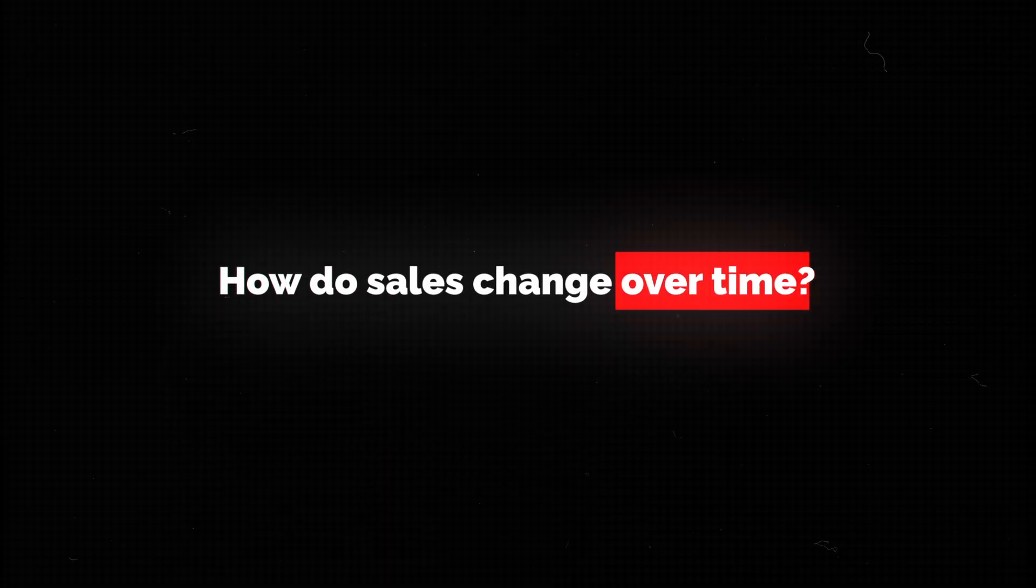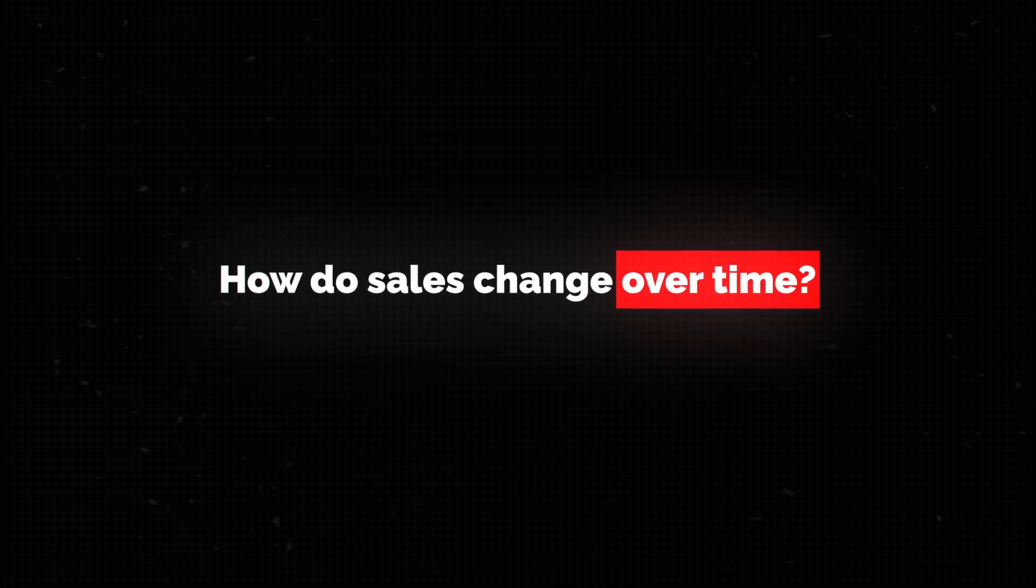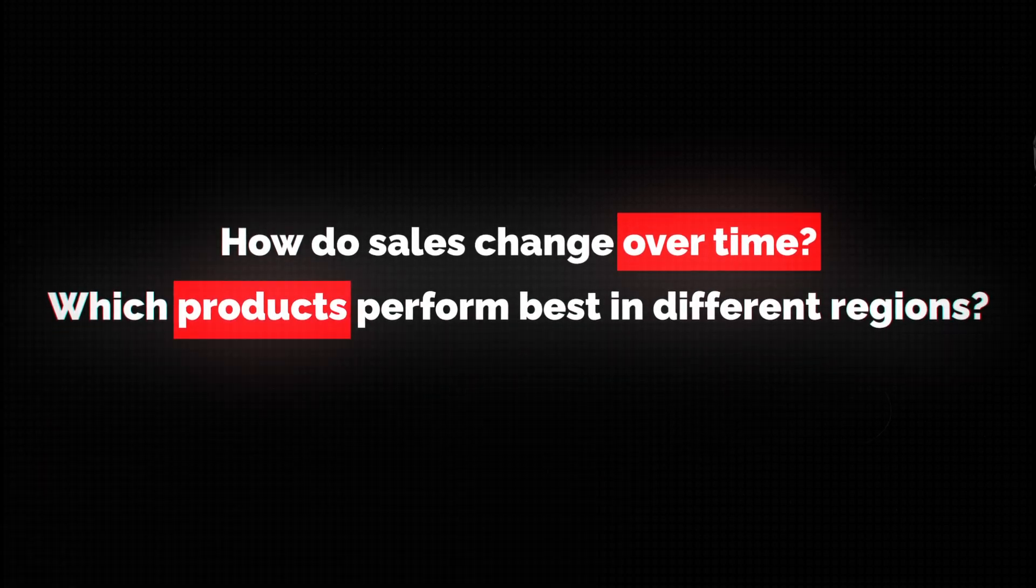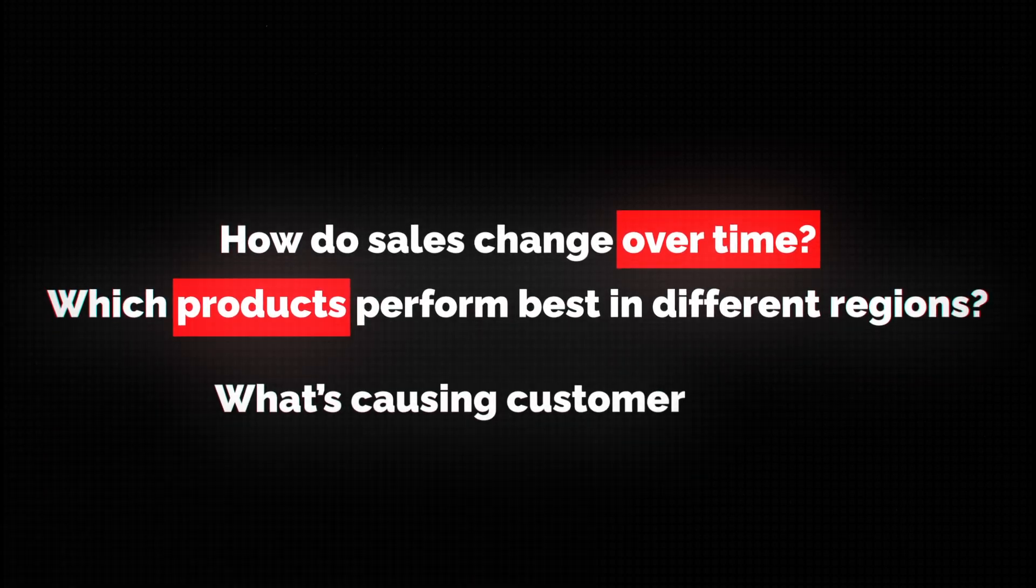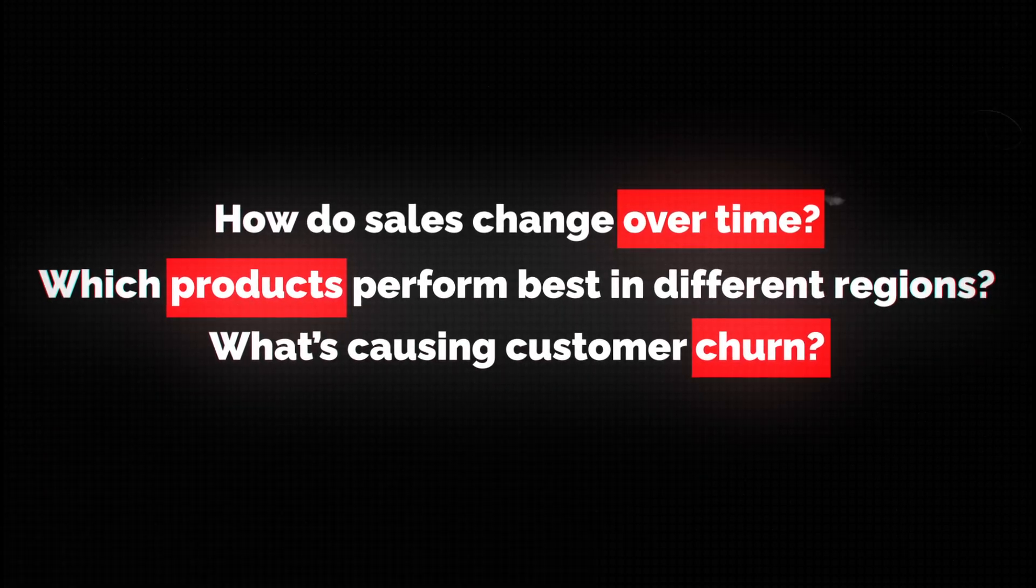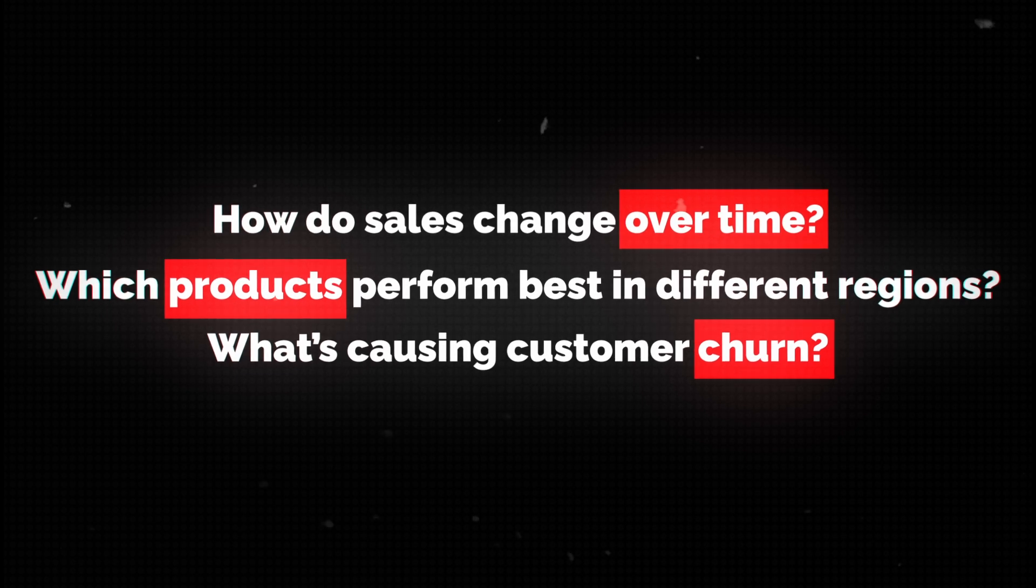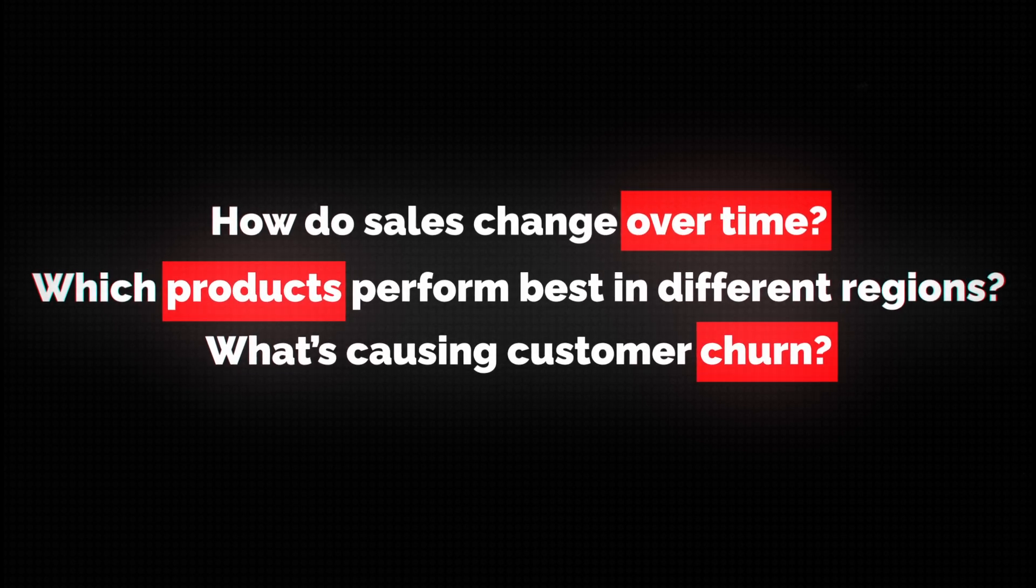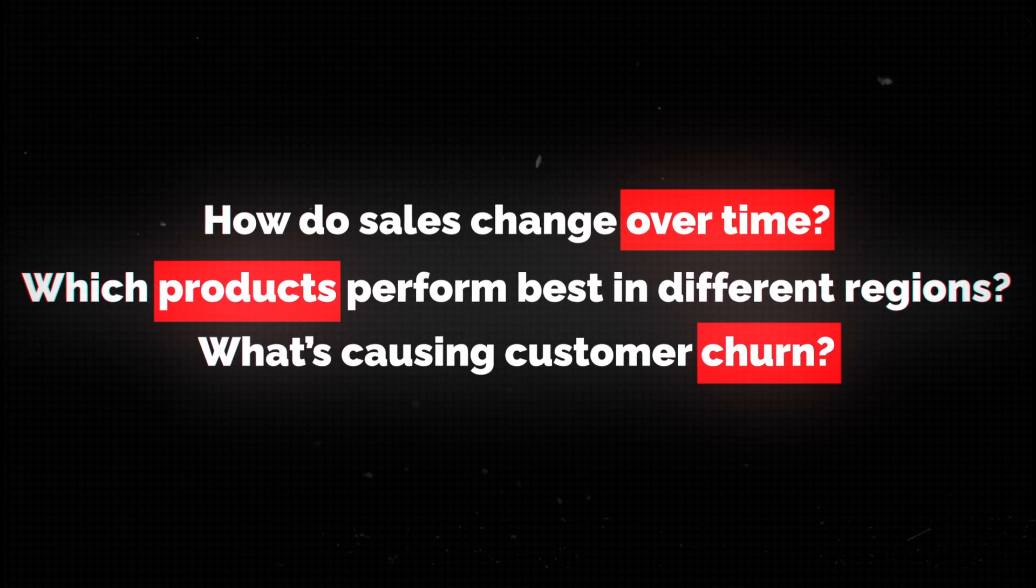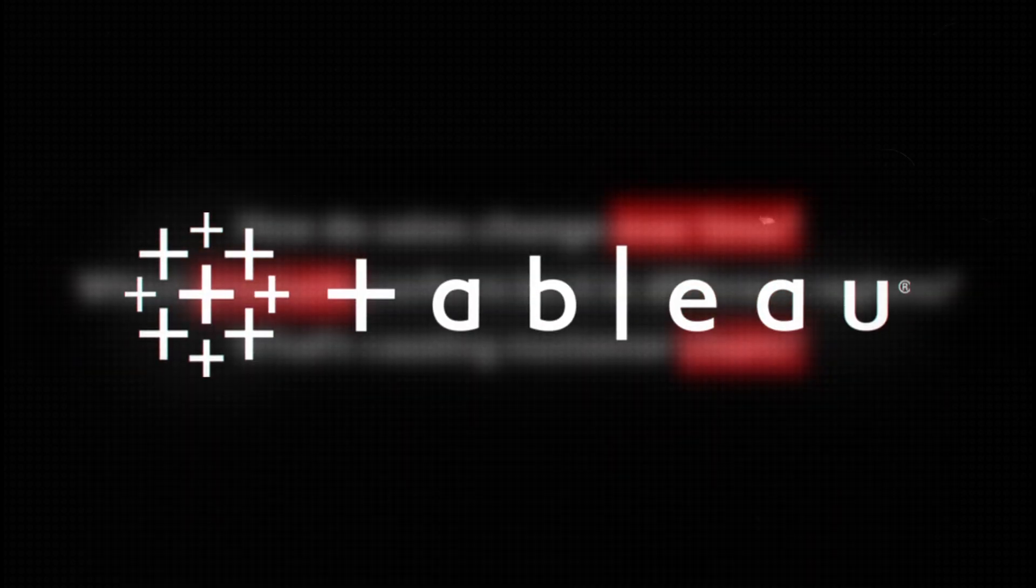So find public datasets and try to answer actual business questions. How do sales change over time? Which products perform best in different regions? And what's causing customer churn? If you can build dashboards that answer these types of questions, then you're ready for an actual job where you're going to be using Tableau.